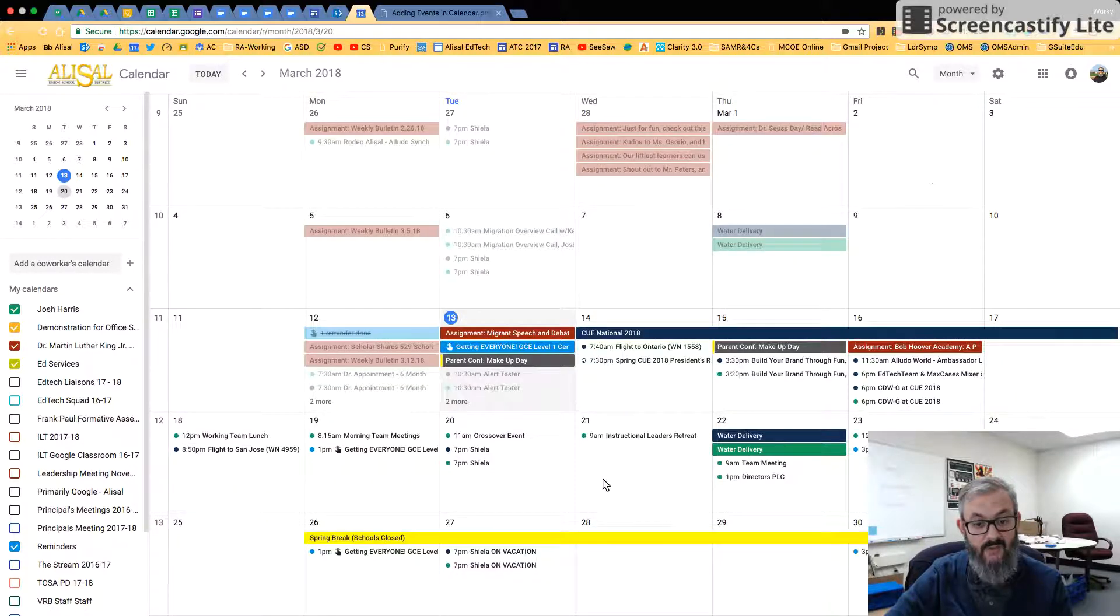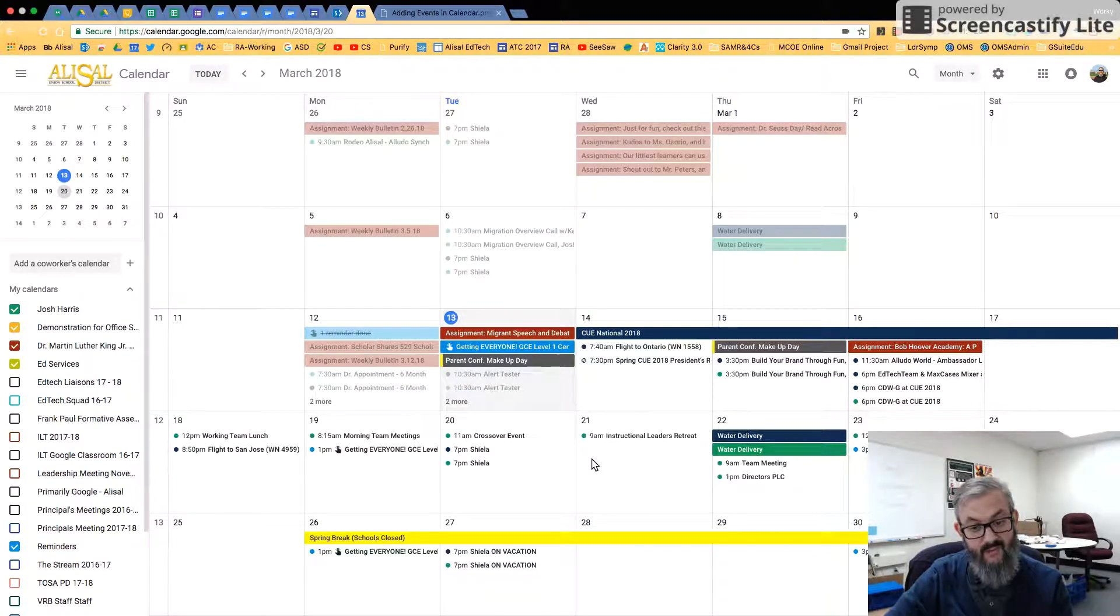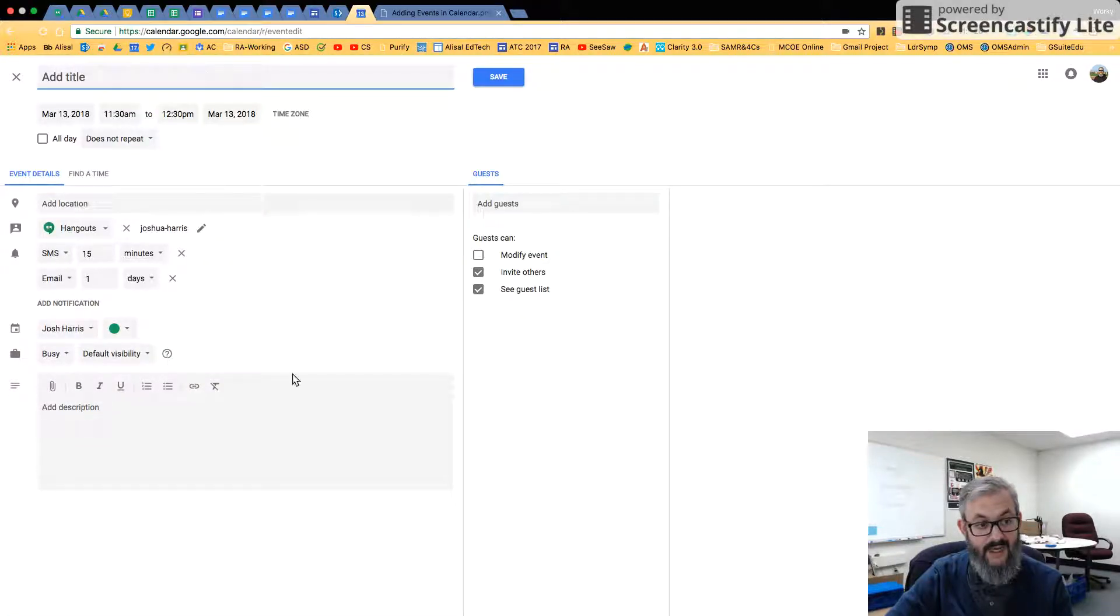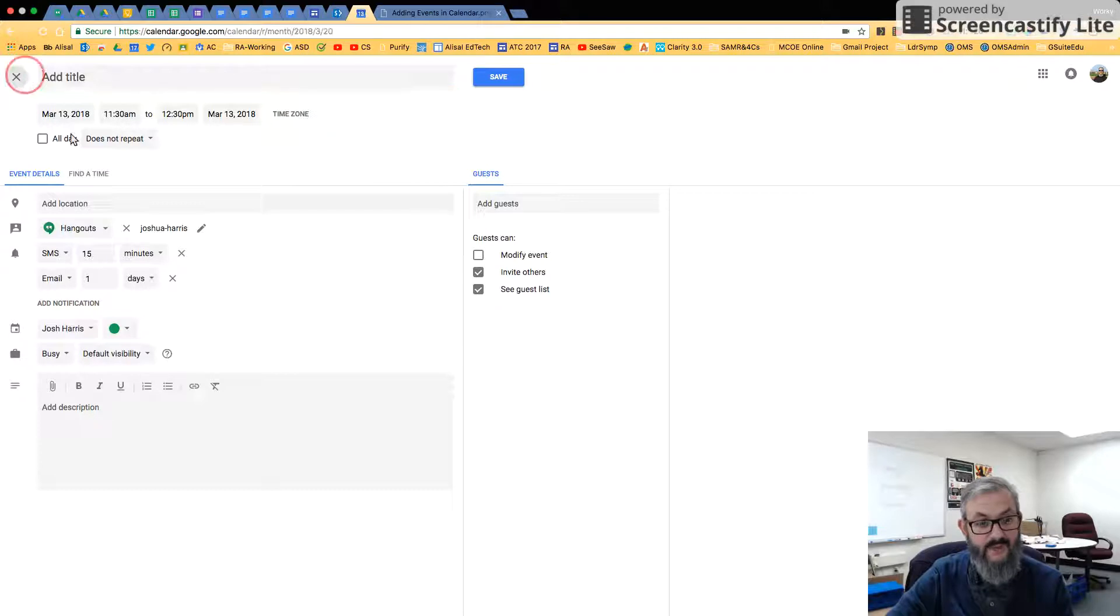So now I'm looking at a month. And I can, again, do the same thing, click Create Event, and I'll have all the options open to me.